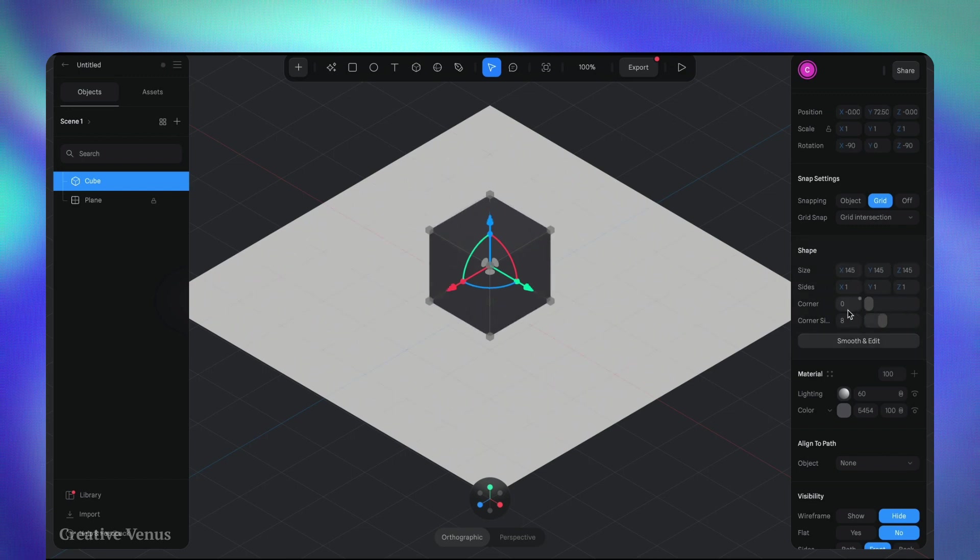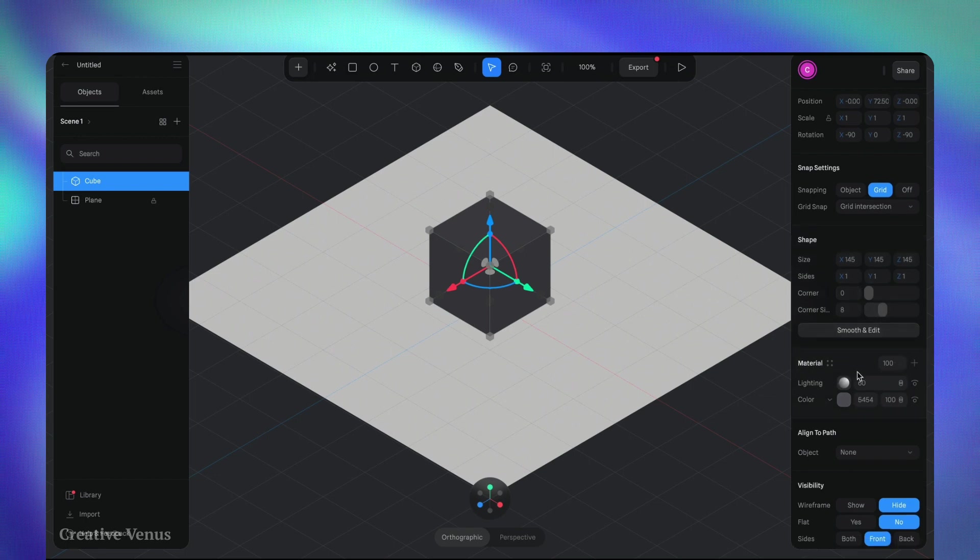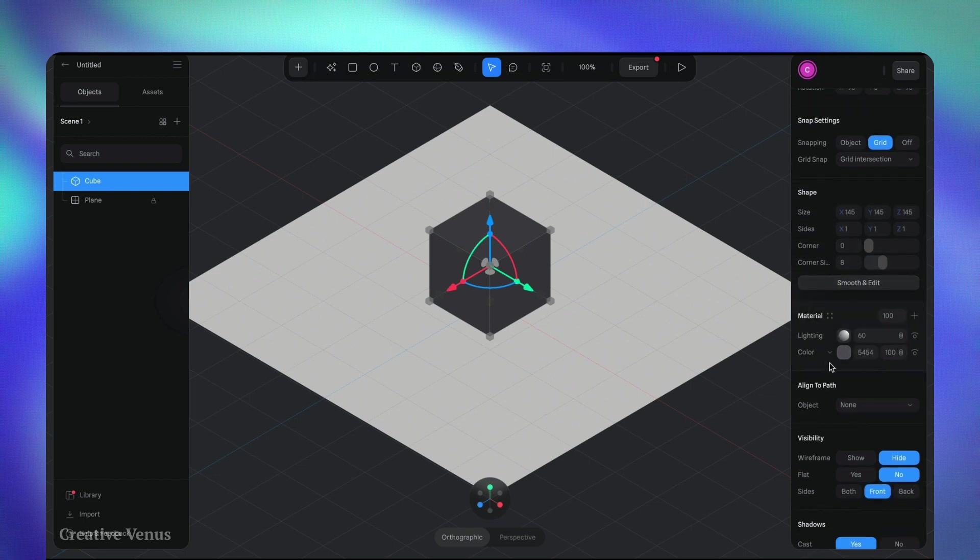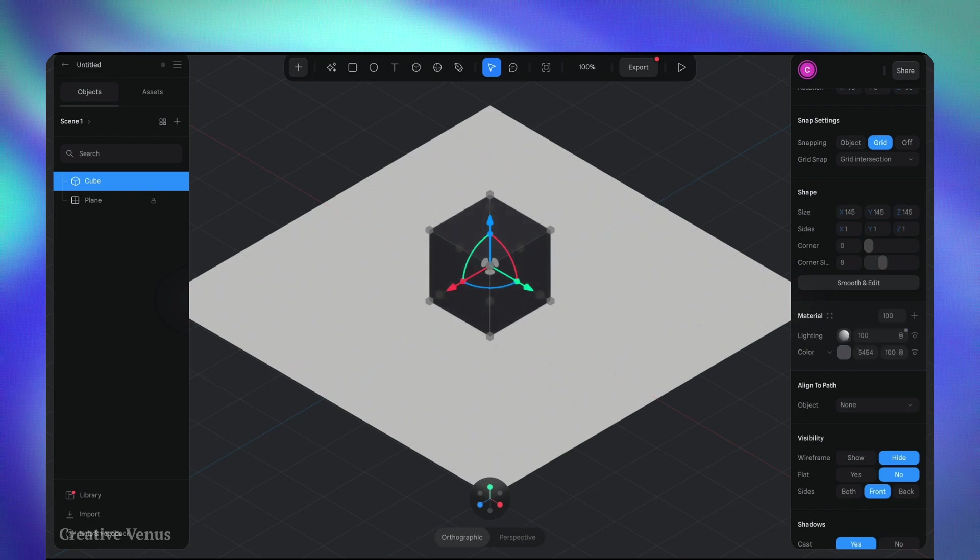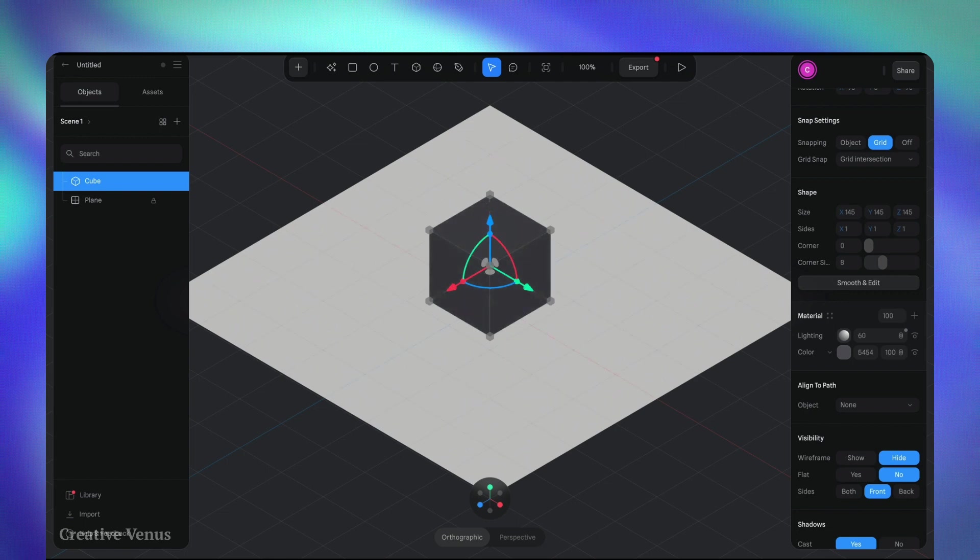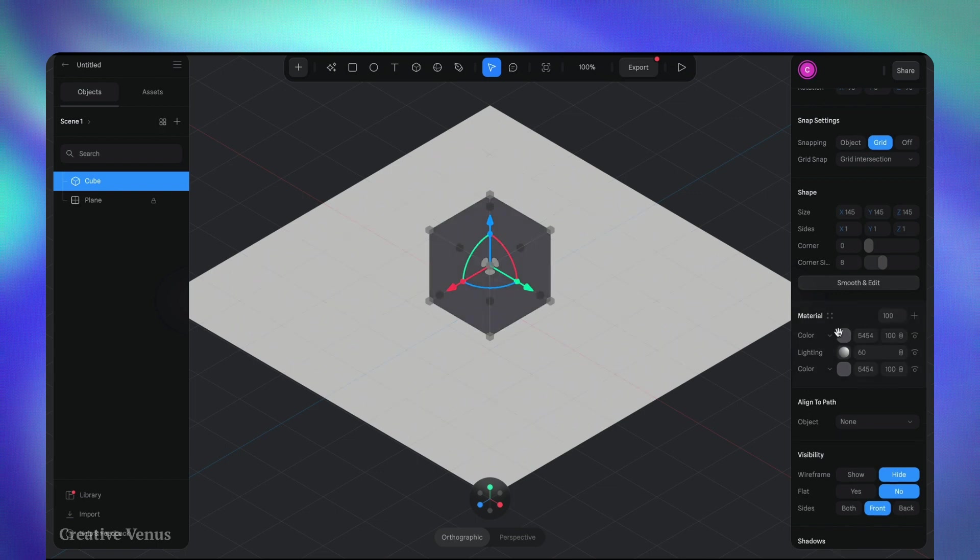The cube is now prepared. Its corners have been rounded, but for this tutorial I prefer using a cube with sharp corners. In the panel to the right you can locate the corner adjustment option. Decreasing the corner count will result in straight edges for the cube.